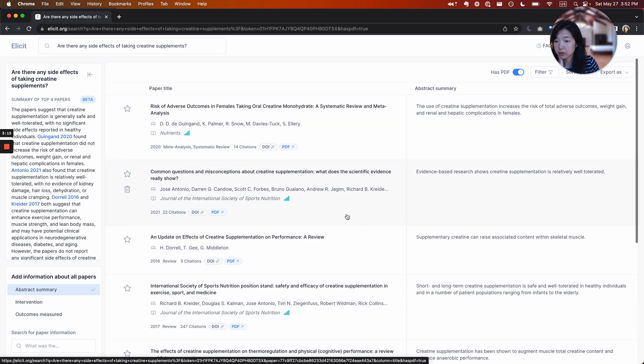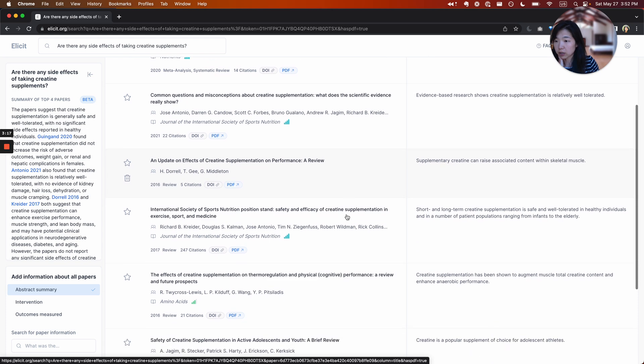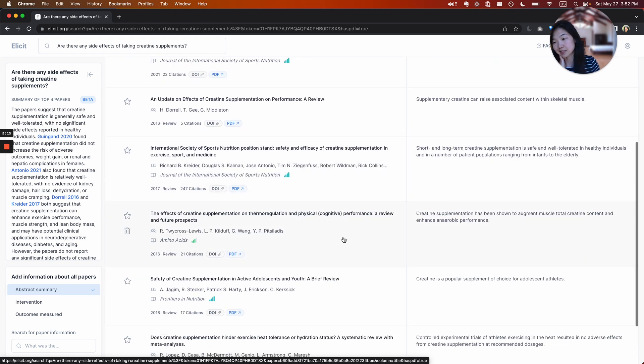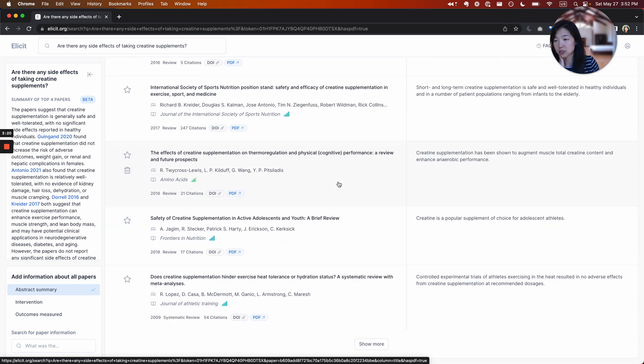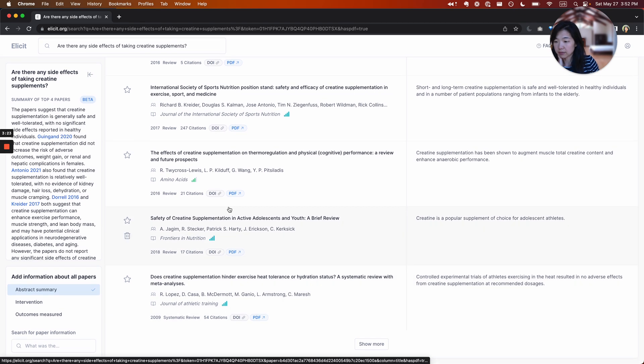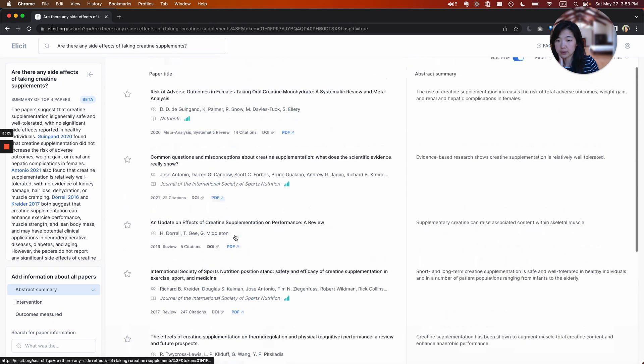Skimming through these, I think they are kind of all about creatine supplements. This is a topic with a lot of research. If I were to find something irrelevant, I could delete it.